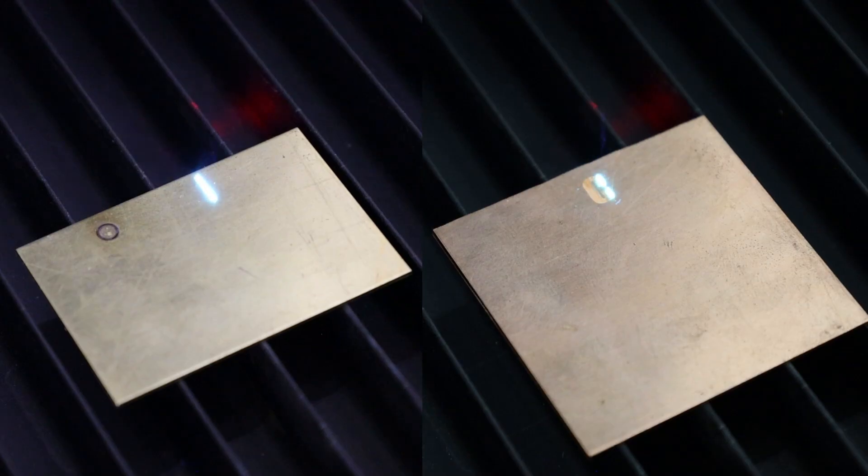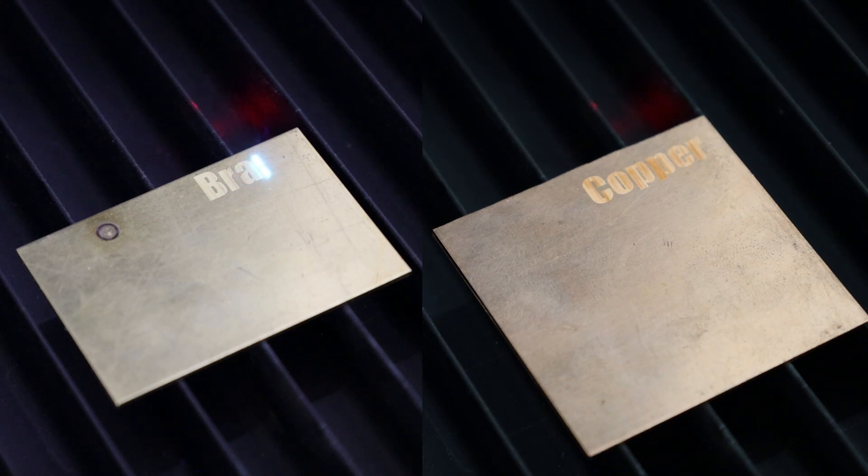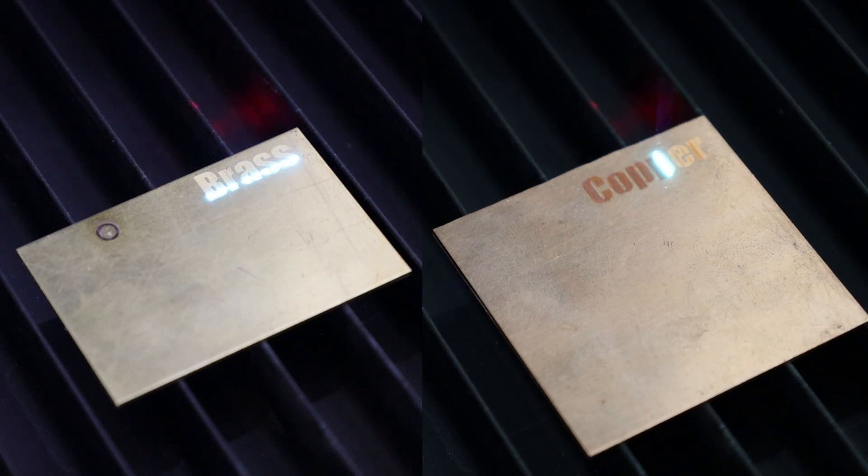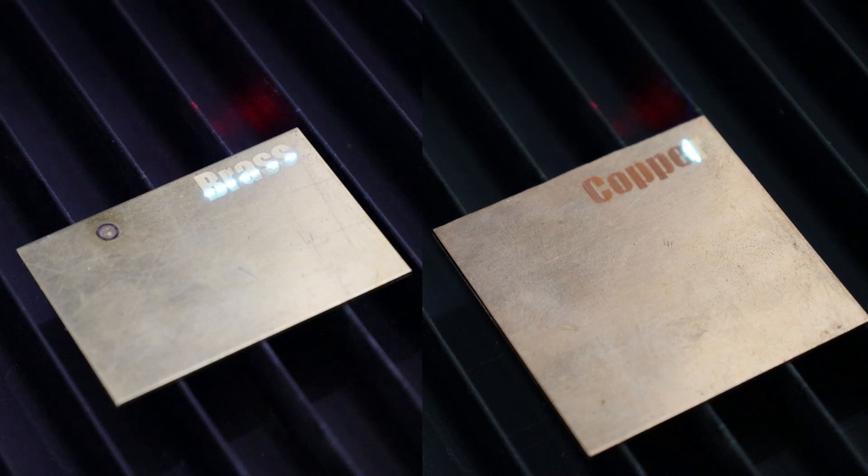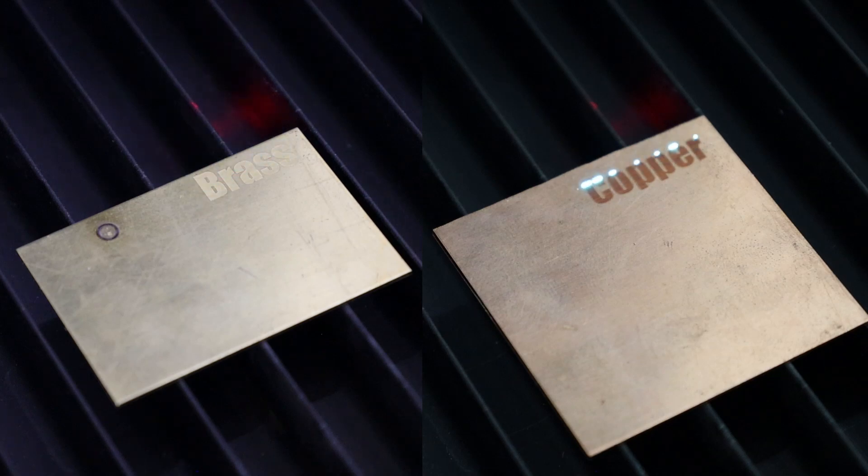It also seems to do a pretty good job at marking on brass and copper along with other metals. But you're not going to be cutting these or anything like that unless it's extremely thin. So if you're looking for something that's actually going to be able to cut through these metals, then you're going to need an actual fiber laser. And I have a few videos about those on my channel as well.